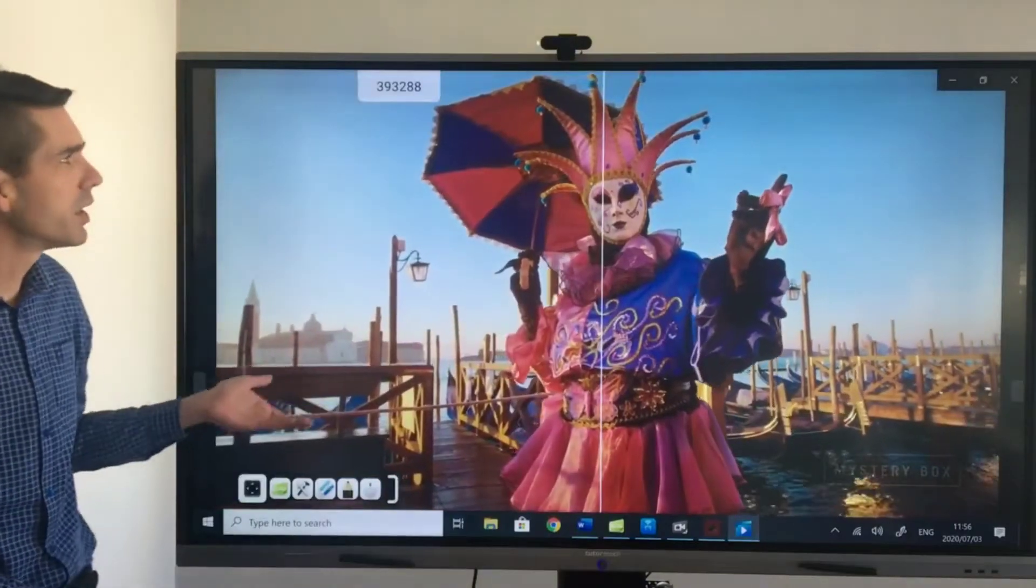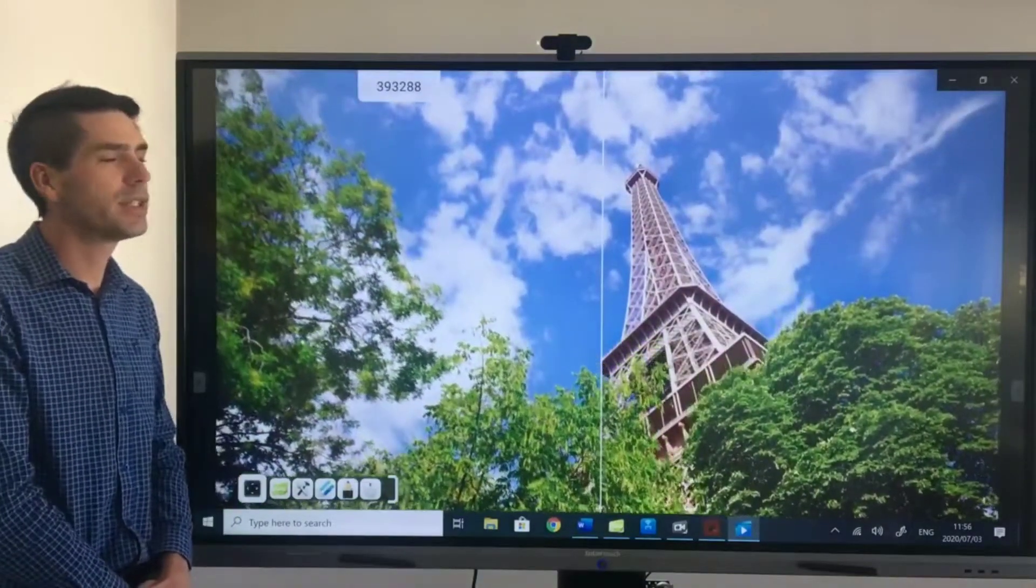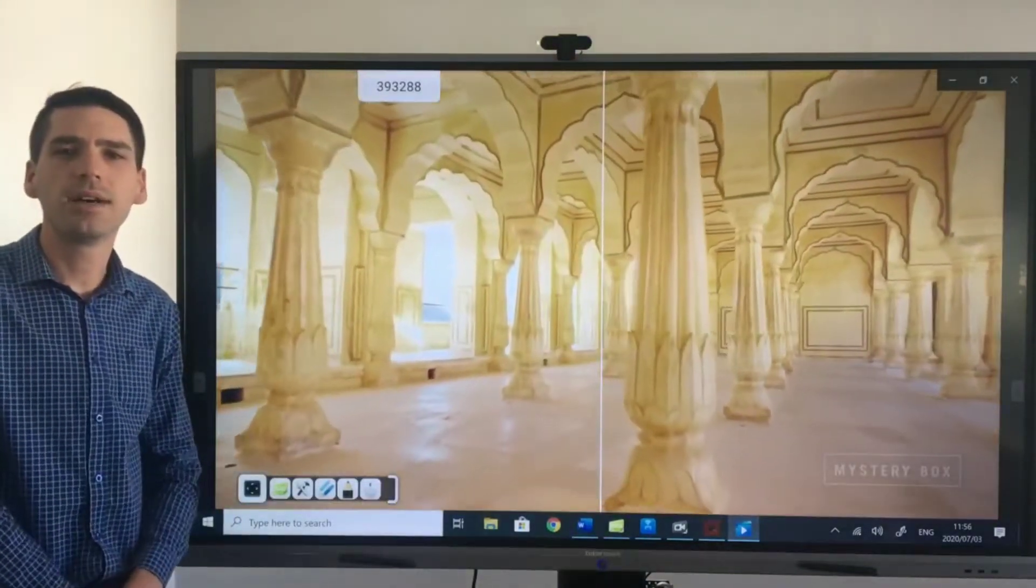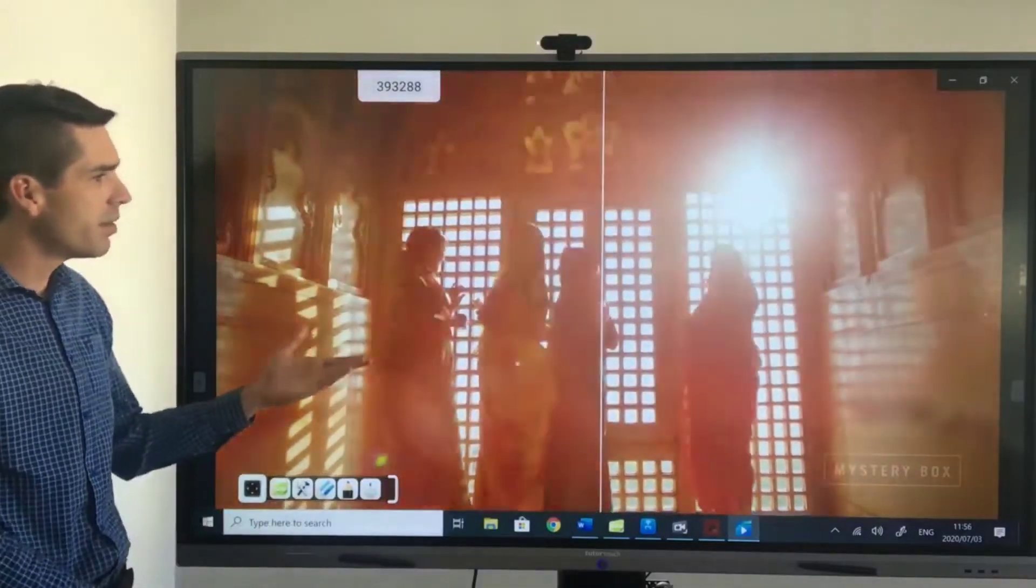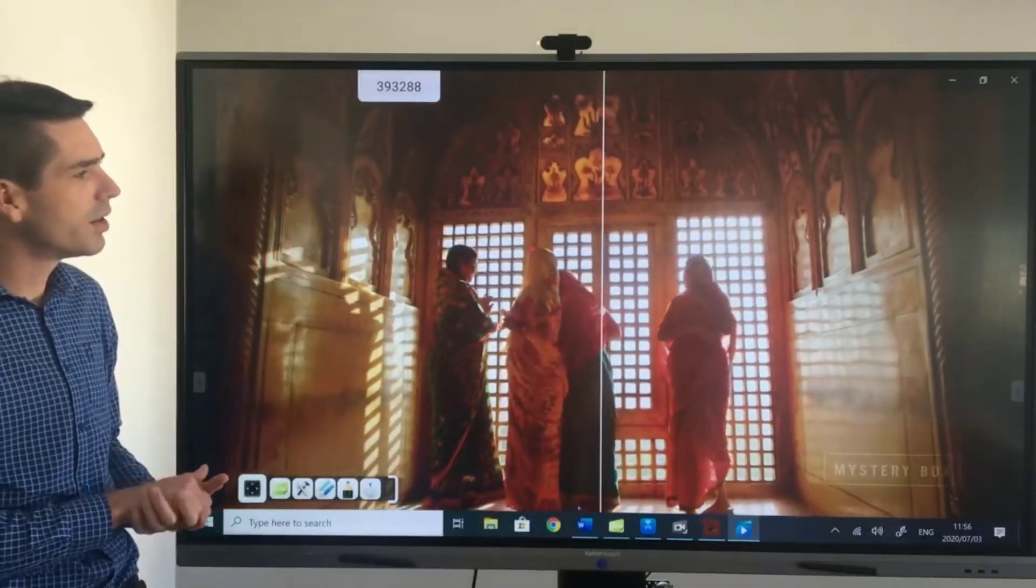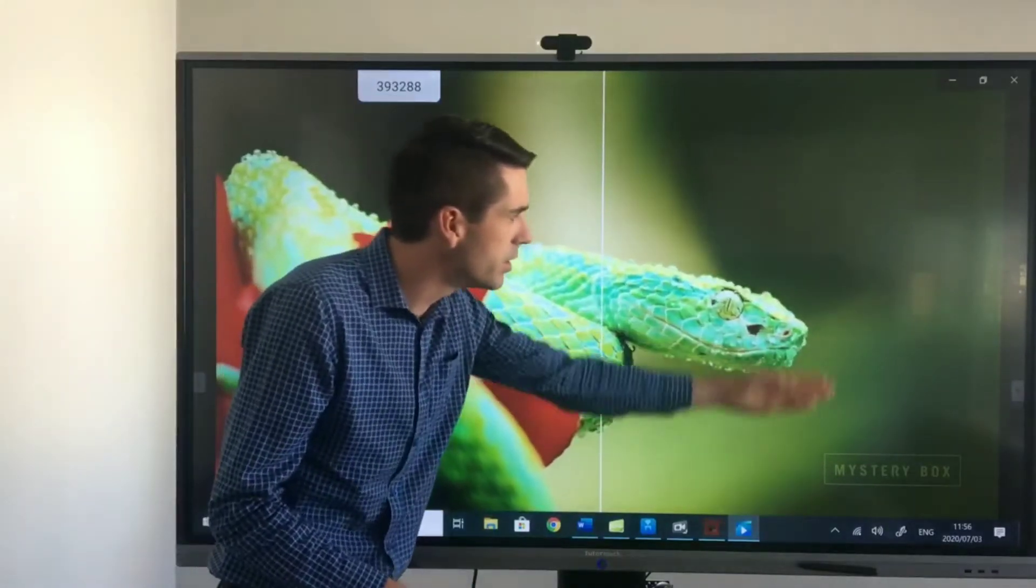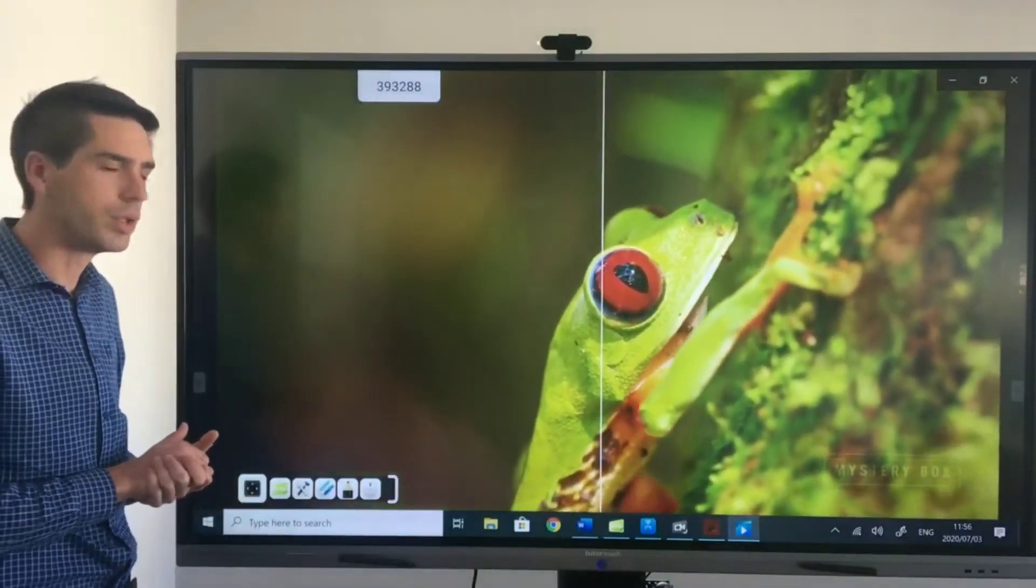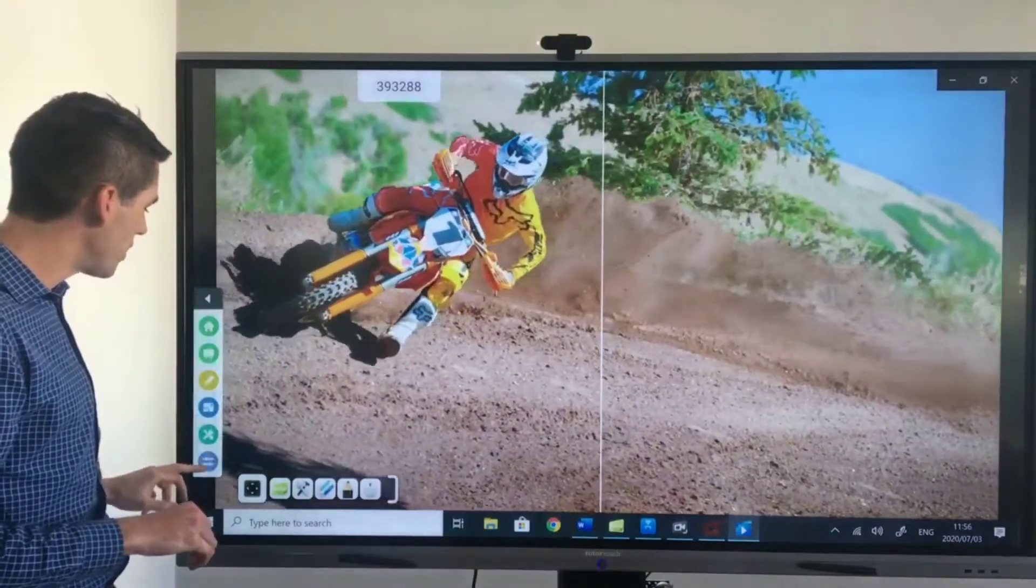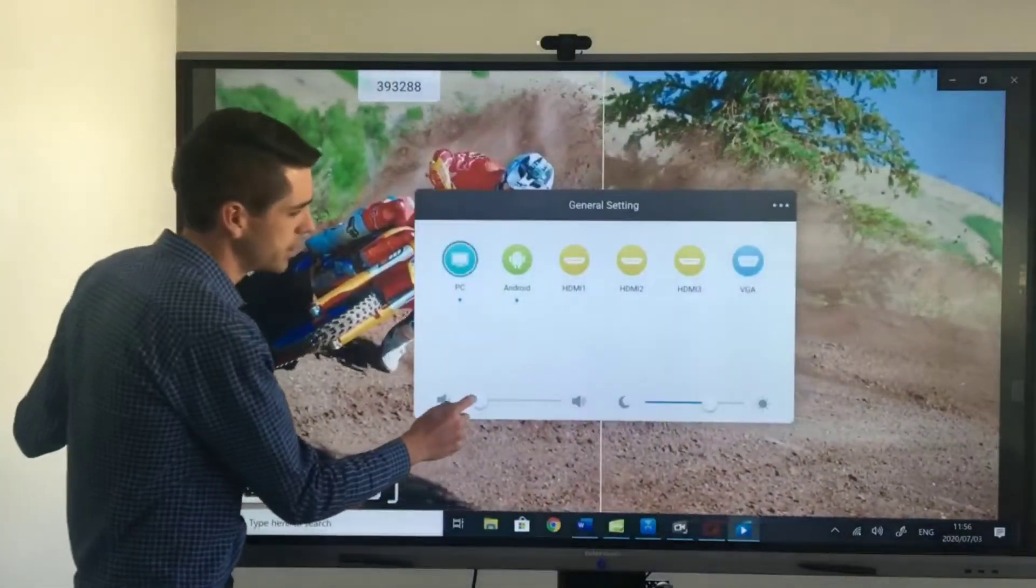I am currently working on a 75 inch unit however we do have a 65 and an 86 inch unit available. In the background I'm playing a video that is comparing the 4K resolution to the HD resolution we are all used to and this panel also comes with its own built-in sound system.